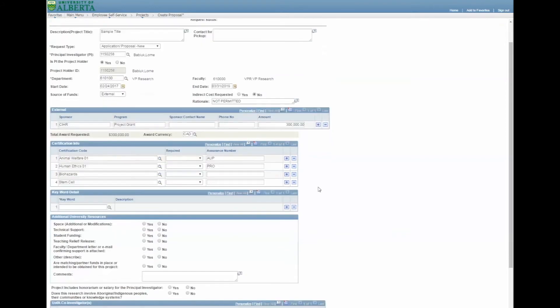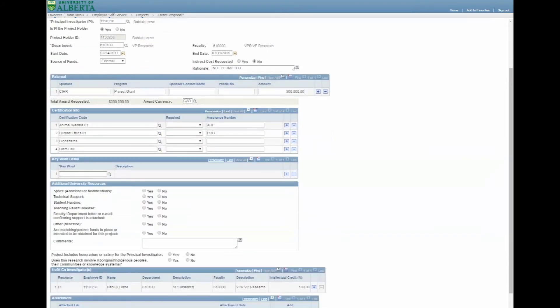The currency requested can be changed. In the Certification Info section, you must answer yes or no for each category.